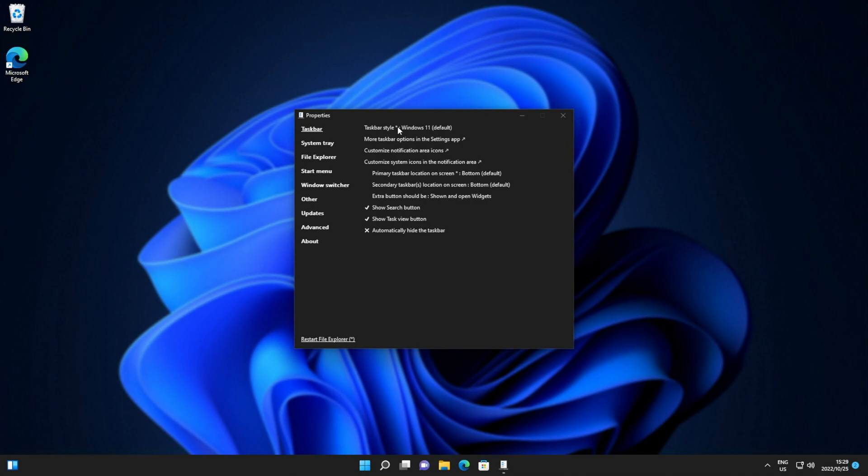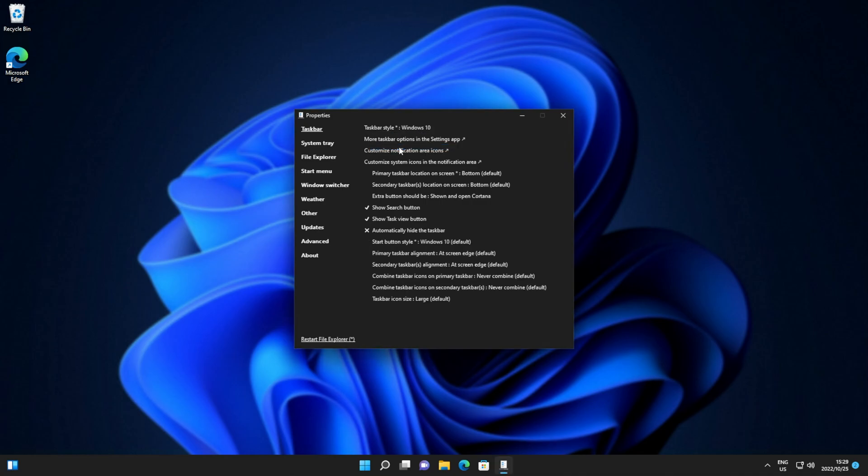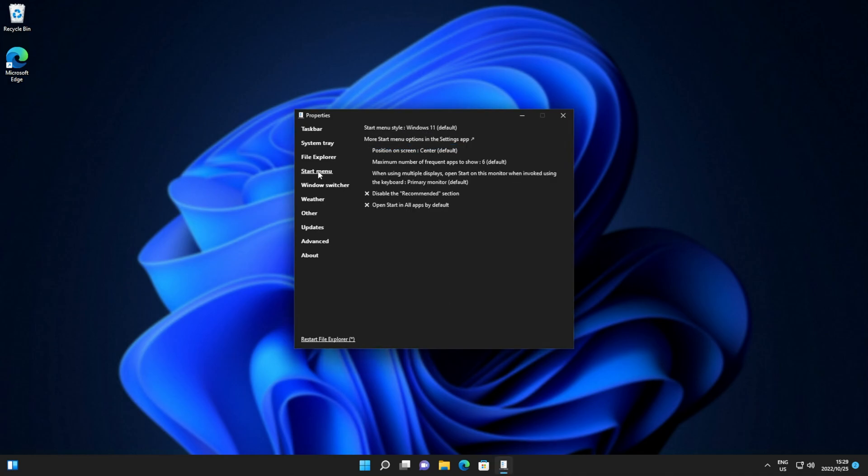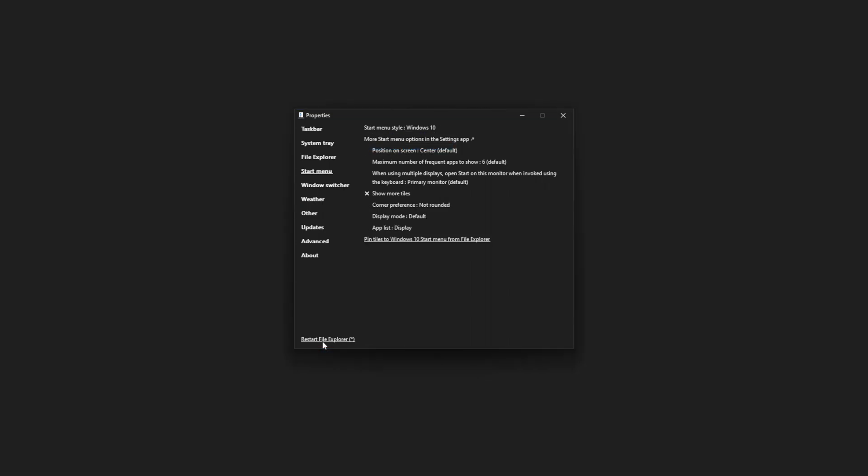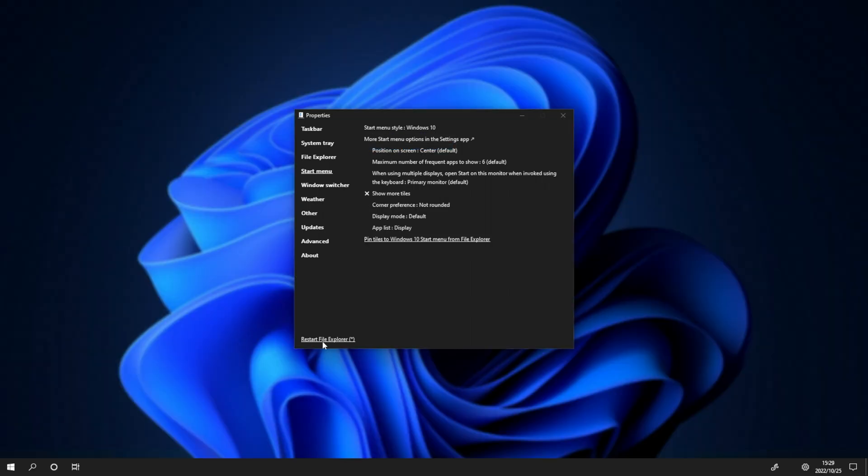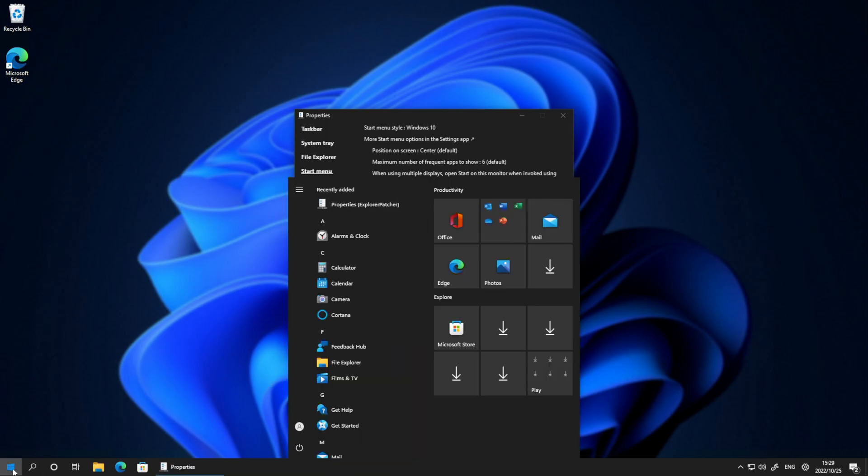But for me, I'll change it to Windows 10 here. Then on the start menu tab, I'll change the start menu style from 11 to 10, restart file explorer, and just like that, clicking the Windows 10 start button, you'll see the Windows 10 start menu in the center.